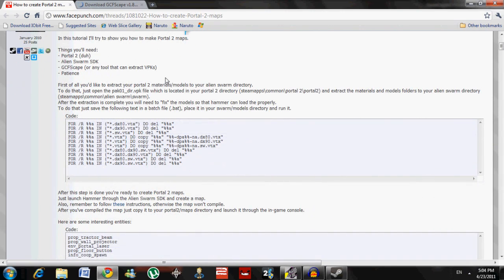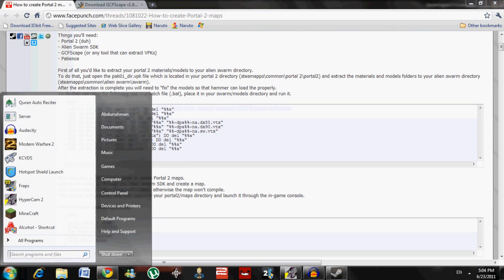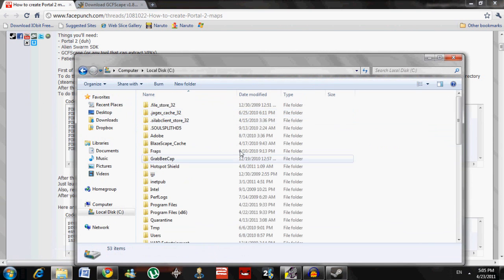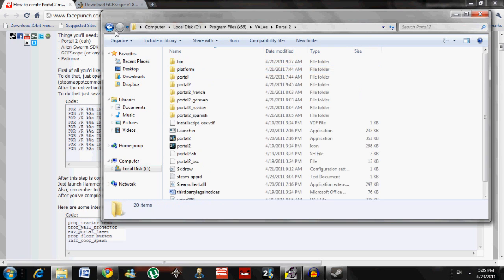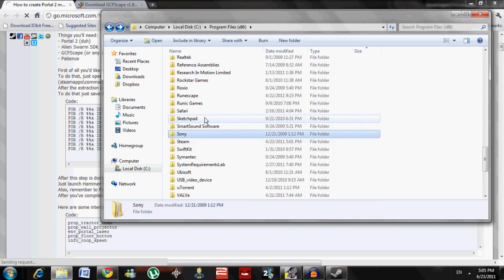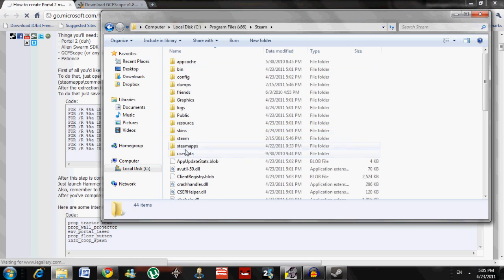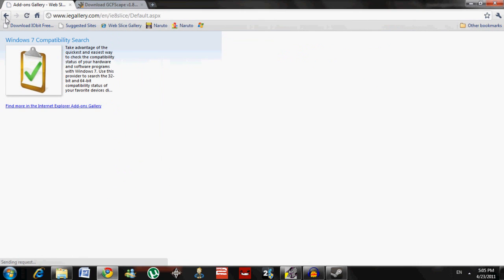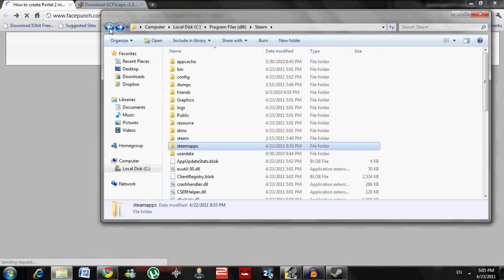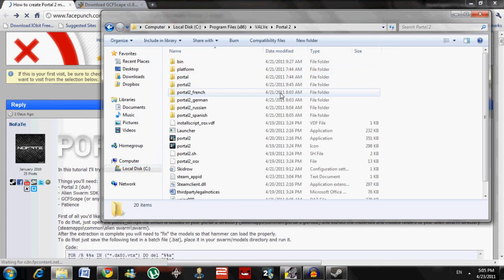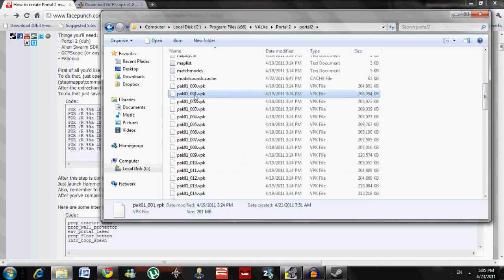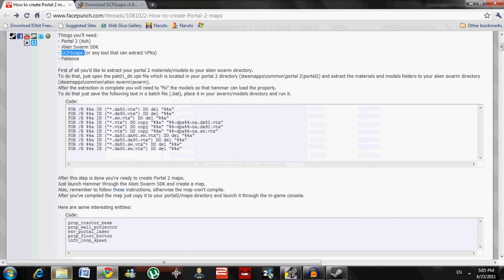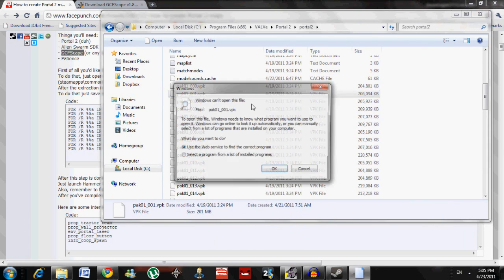What you have to do first is extract your Portal 2 files. Go to your hard drive, Program Files, and find where Portal 2 is installed. For some people it might be in the Steam folder: Steam > Steam Apps > Common, and your Steam games might be there, so Portal 2 might be there too. Wherever it is, go to your Portal 2 folder, open it up, and you'll find a file called Pack 1. If you've installed GCFScape, you'll be able to open this file with the program.